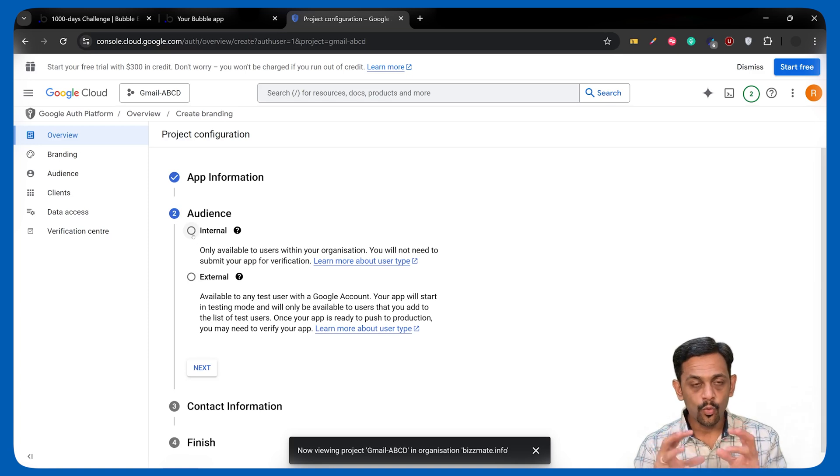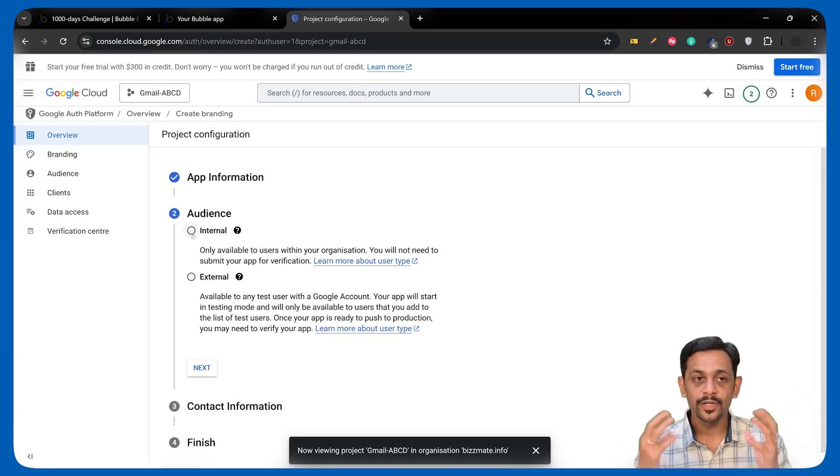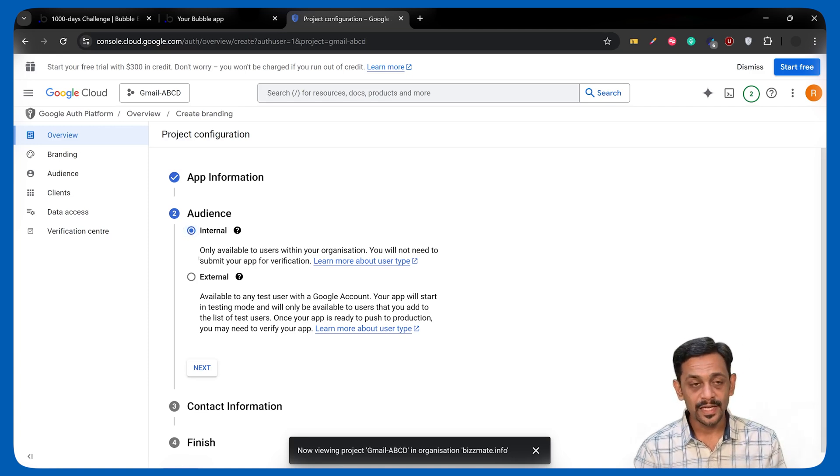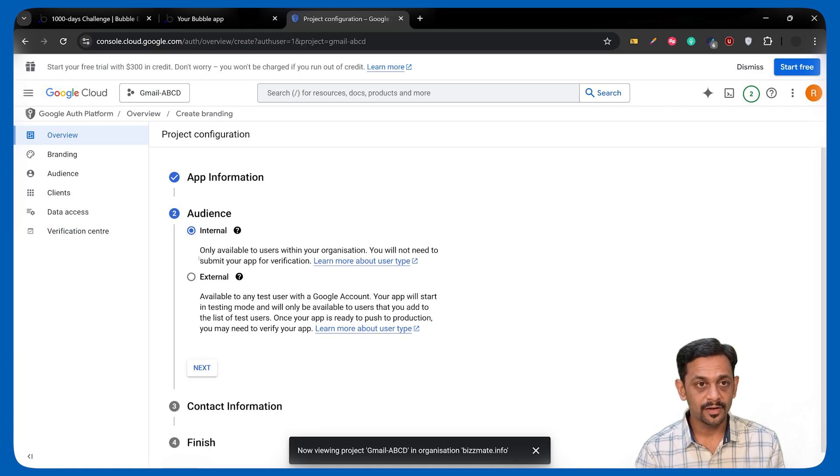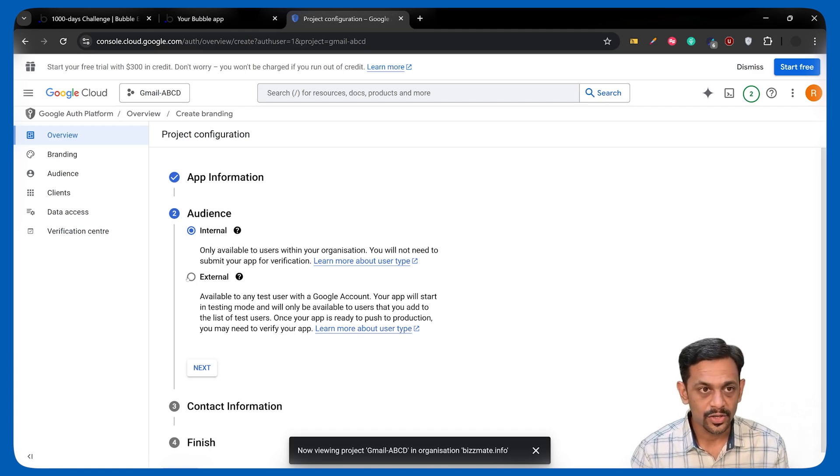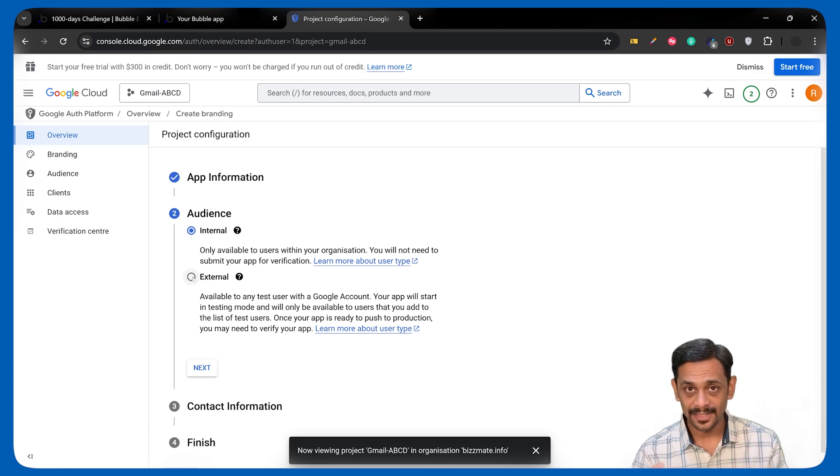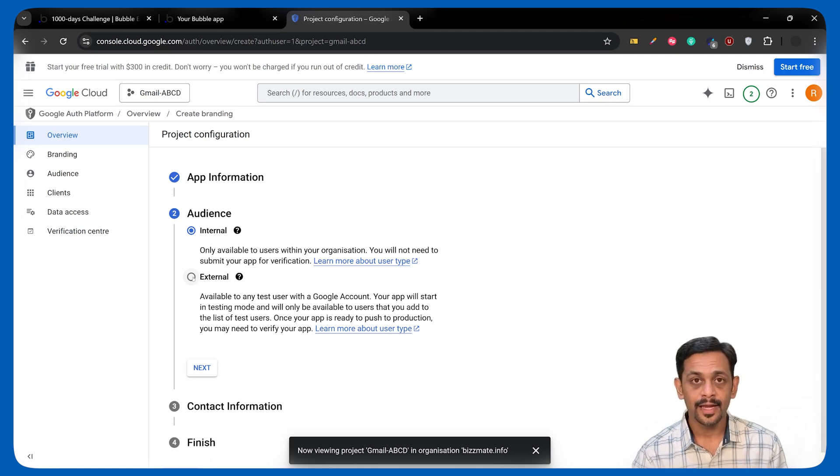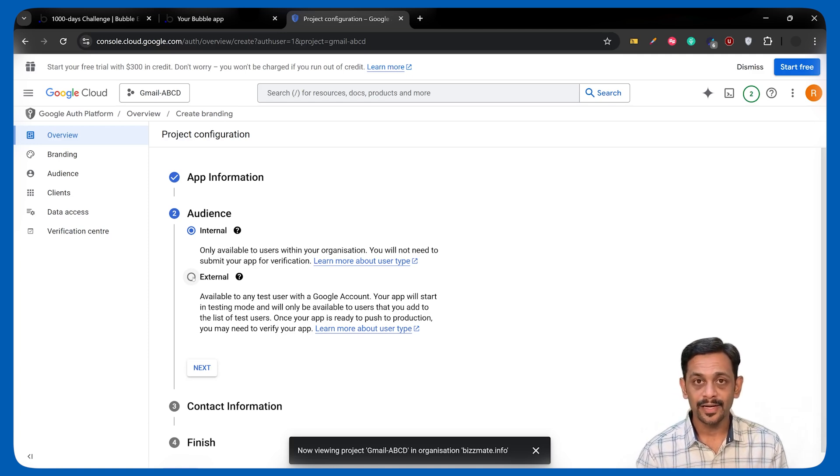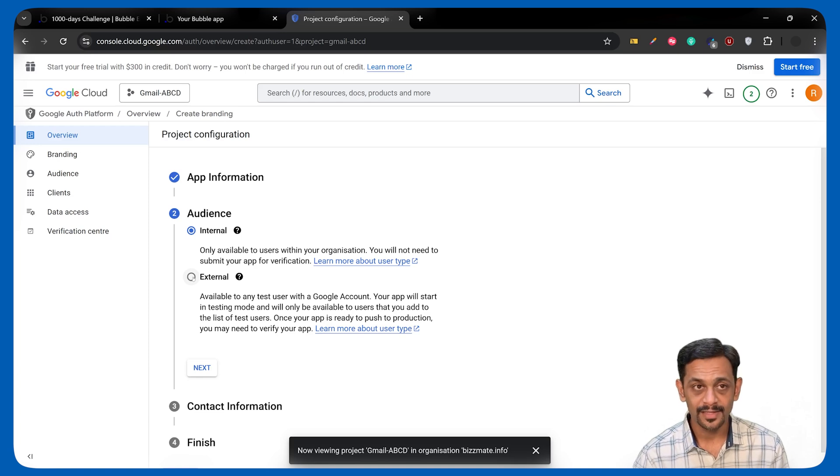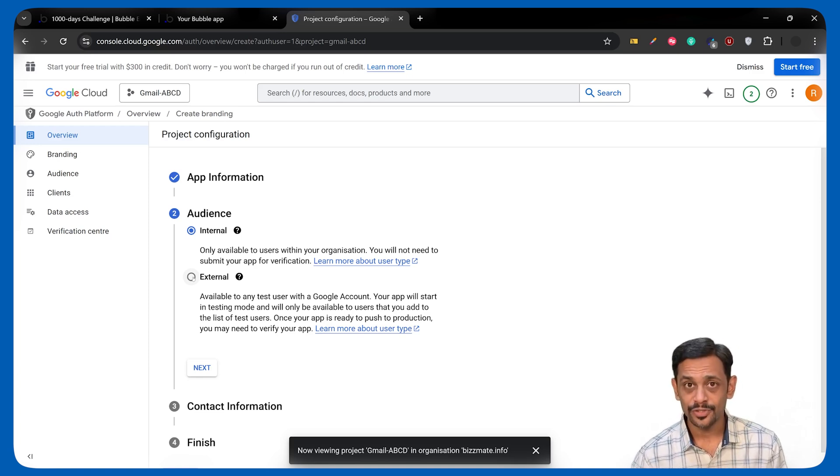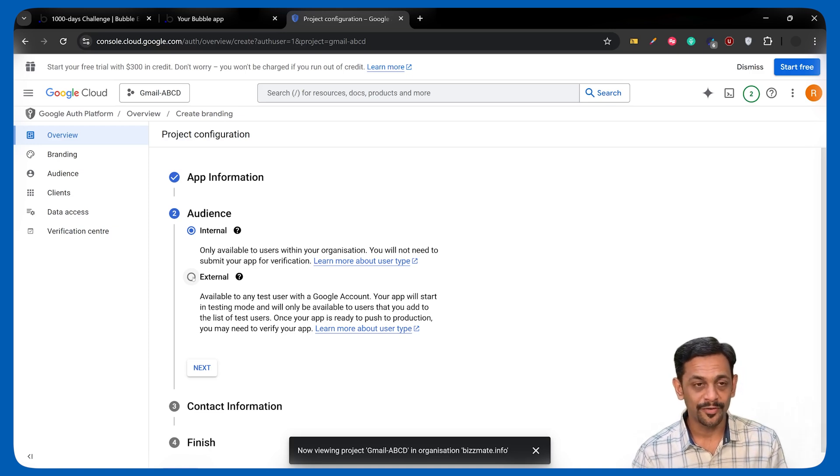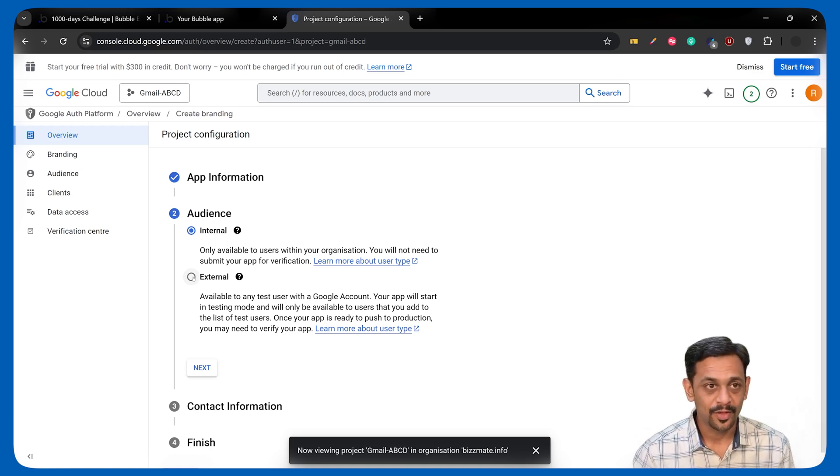If you want the email to be sent from any user within your domain, then you can select Internal. If you want each of your users, irrespective of whether they are internal users or external, then you can use External. Please note, if you are using External, then once your development is done, you will have to make this as Live, that is, publish the app. And Google has a few steps to follow. You can follow whatever instructions are given when you publish the app.